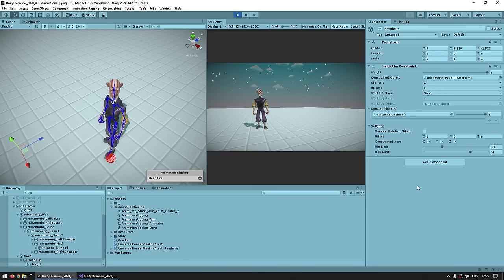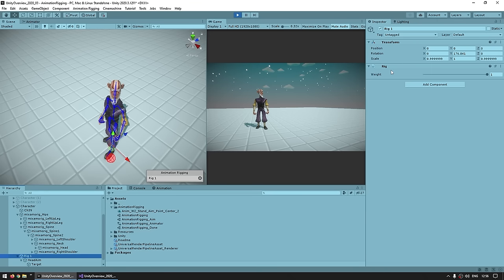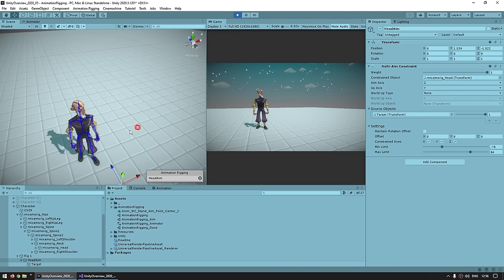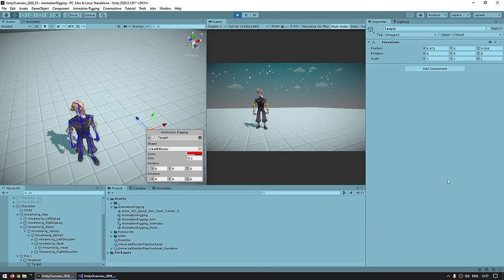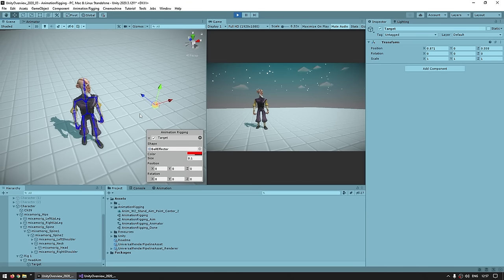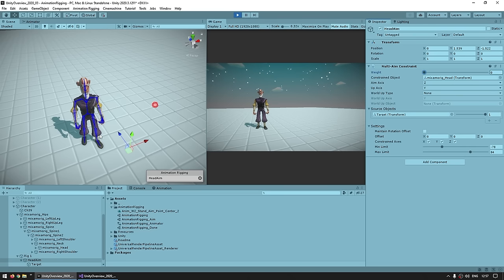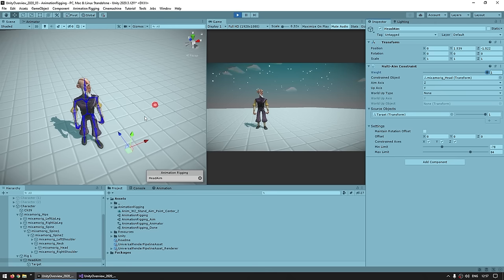The constraint has a certain weight, and if you look at the rig itself, the rig also has a weight. This defines just how much impact this rig or this specific constraint has on the final result. For example, let's say the goal is for this character to look at an object and we only want the character to look at it when close enough — we can easily do that by modifying the weight. If the weight is at 1, it is indeed looking straight towards the object, but if the weight slowly goes down to 0, now it's just playing the normal idle animation.